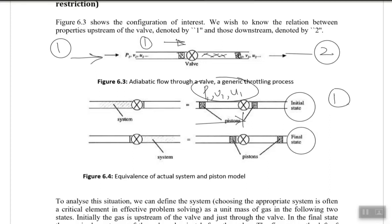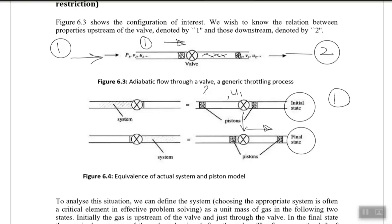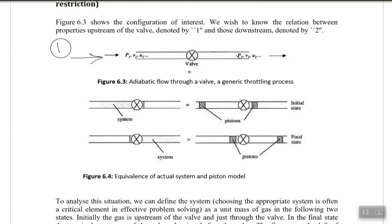Imagine the wall itself is common to both states, like a classroom door that is shared between inside and outside. If you are on this side of the wall you are at state one, and if you are on the other side of the wall you are at state two. So we define the system as going from pressure P1, volume V1, internal energy U1 at state one, to pressure P2, volume V2, and internal energy U2 at state two.